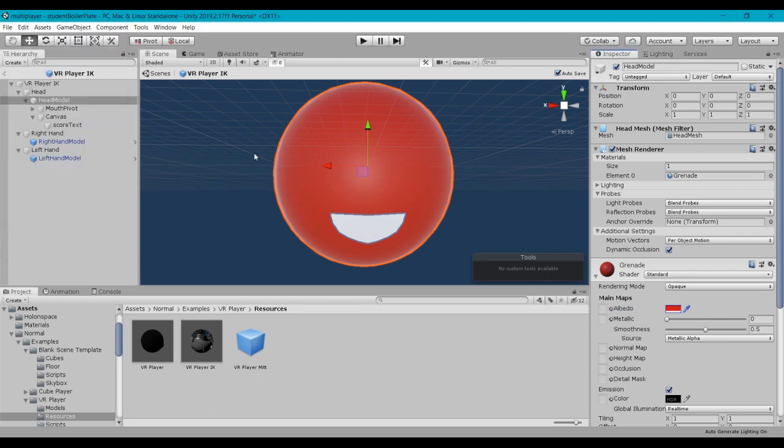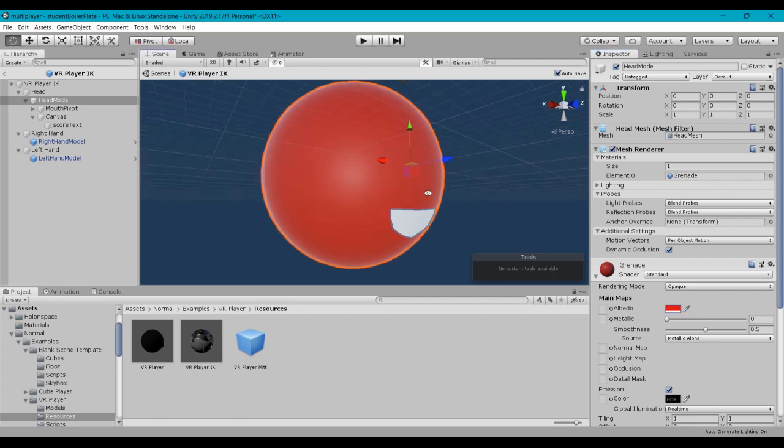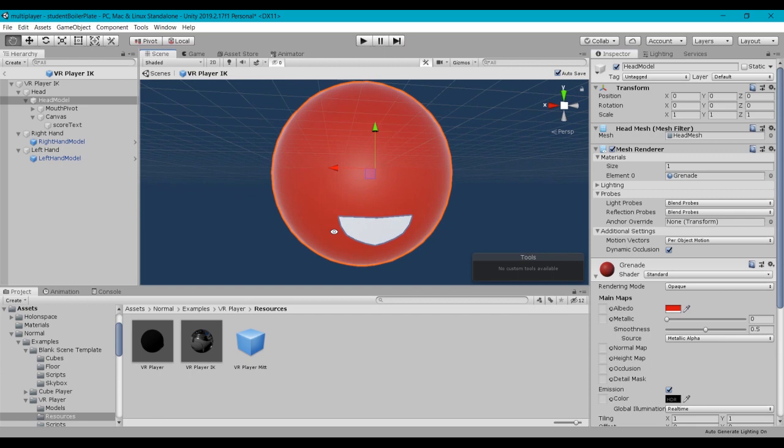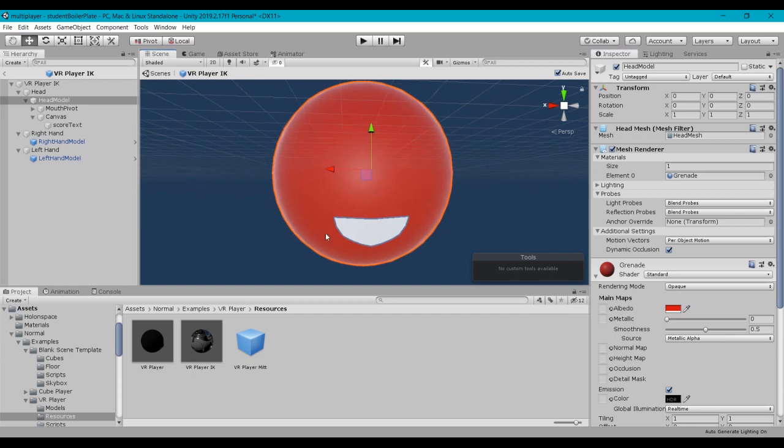I would suggest using this prefab that's built in because it has the mesh ready for mouth movement and mouth animation. Now all this is really doing is listening for the audio levels from the player. If there's noise, the mouth will move. If there isn't, the mouth won't move. But because it's all wired up, ready to go, I suggest using this VR Player IK prefab.